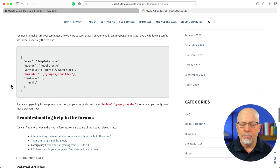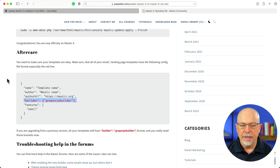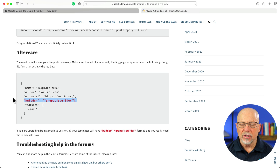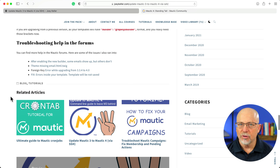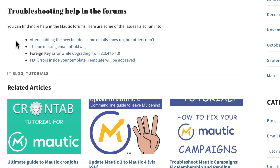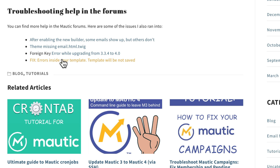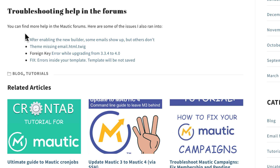Scrolling down, the big ticket item after you update from Mautic 3 to Mautic 4 is to add a specific line into all of your template files if you're going to continue to use your old templates. There are some troubleshooting tips here: some emails may or may not show up, themes missing the email.html.twig file, foreign key errors, errors inside your templates, and template will not be saved. There are four really great articles here.